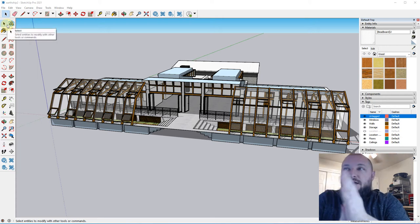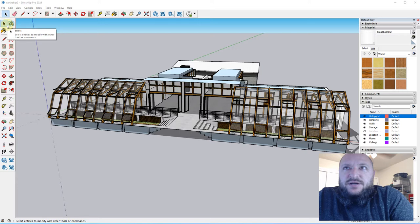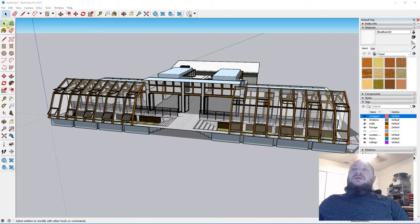Hey guys, alright, so tonight I wanted to cover a couple extra things that didn't really fit into other lectures, but are kind of like a little more advanced topics that I wanted to go over with you guys. First we're going to go over what are called scenes in SketchUp.